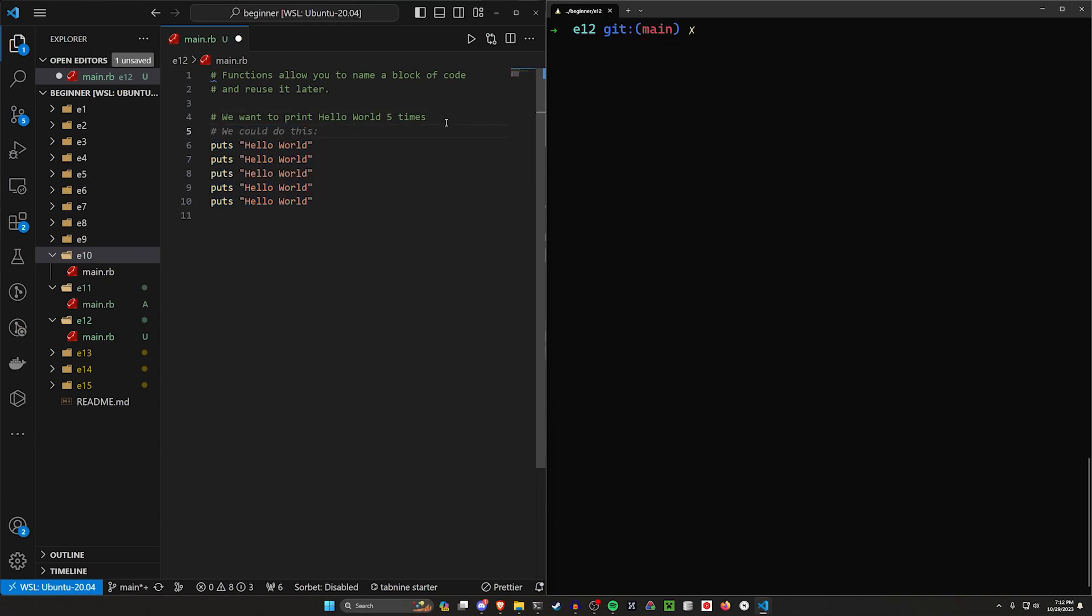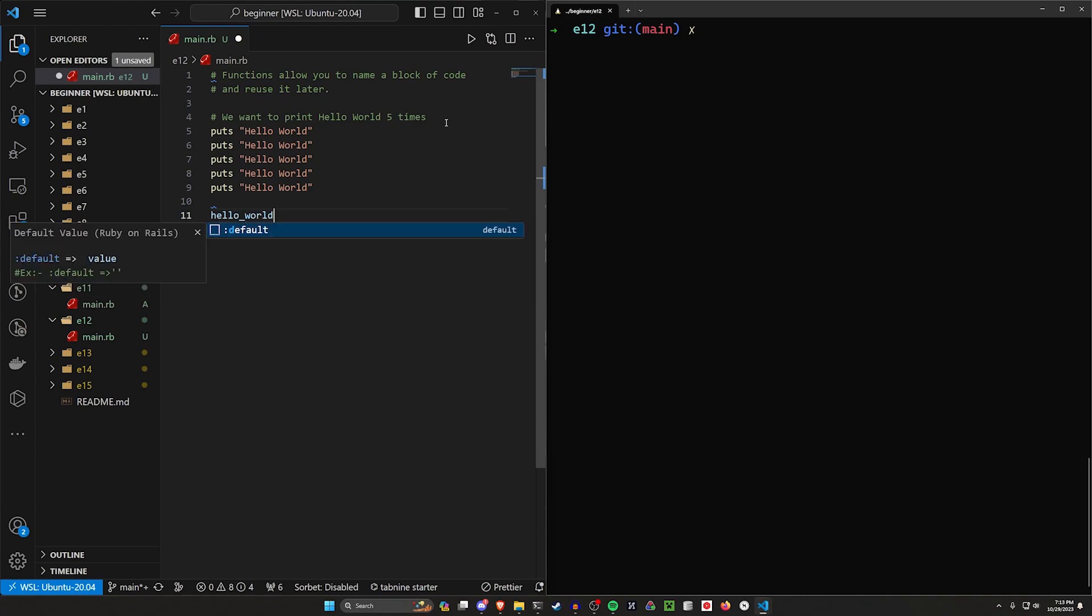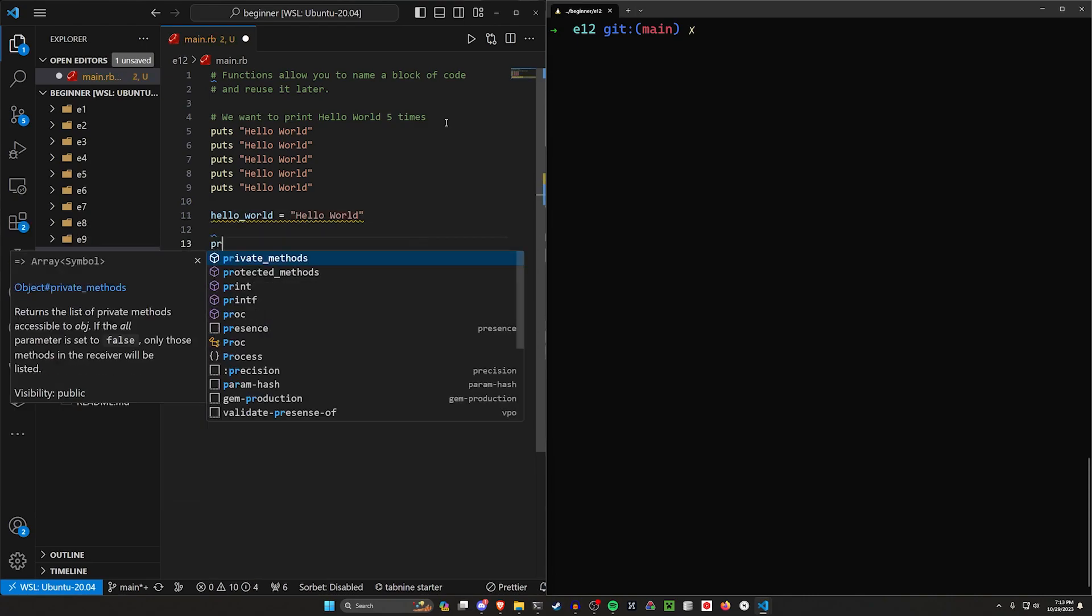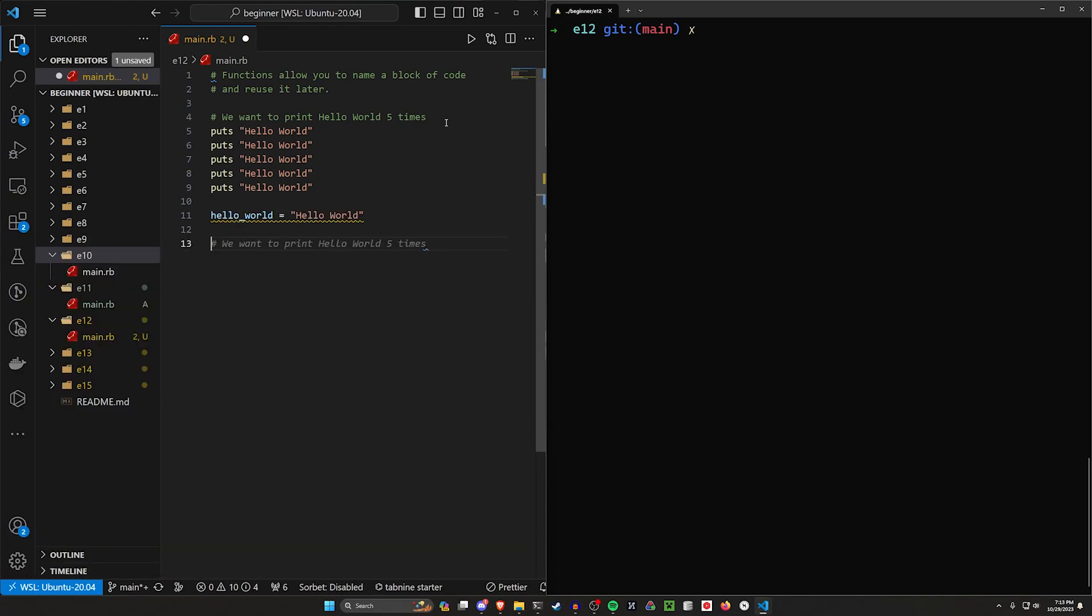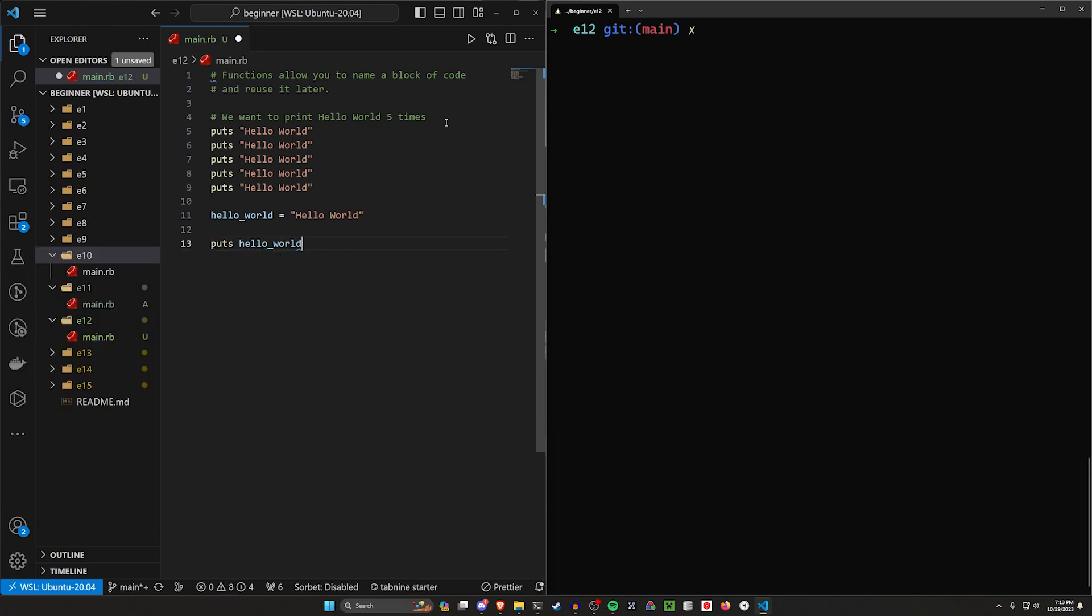So what we could do is we could say instead of using the same string, we could say let's do hello world is equal to hello world. And then we could do puts hello world.